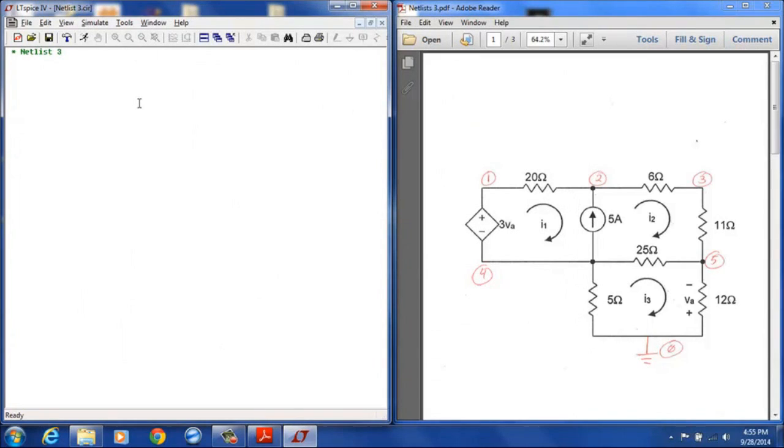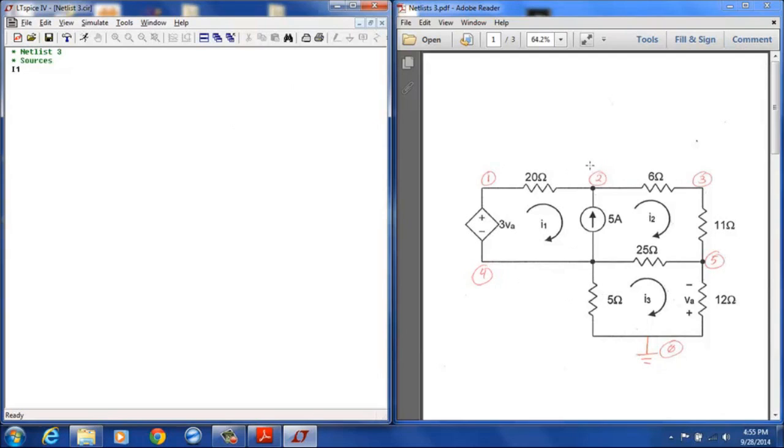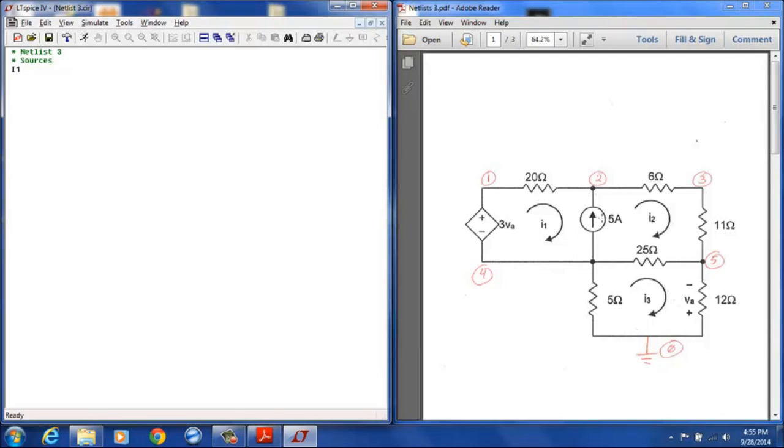So we will create our netlist and I will start out with sources and I will define the sources here as the I1 source and notice I already have my nodes designated on my circuit. So the I1 source is going to be listed as positive terminal at 4, negative terminal at 2, again remember the passive convention says that current enters the positive terminal so this will be a 5 amp source, current entering going from bottom to top, exiting at the top. So I have to define that as node 4 to node 2 with a 5 amp source.